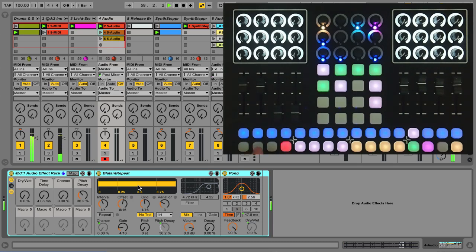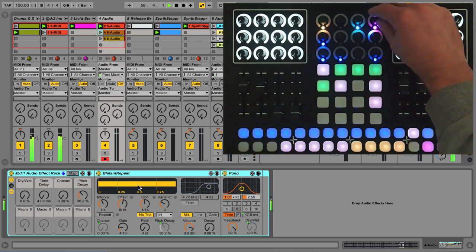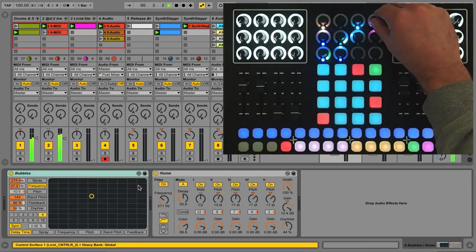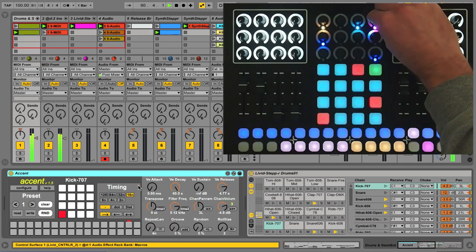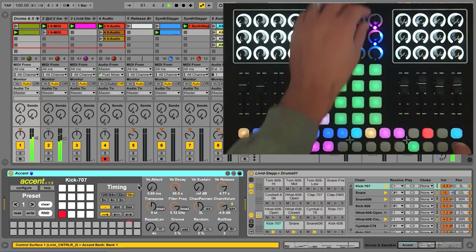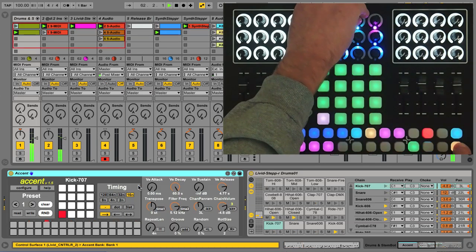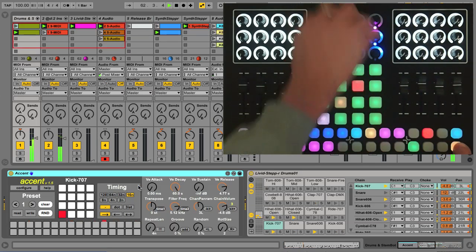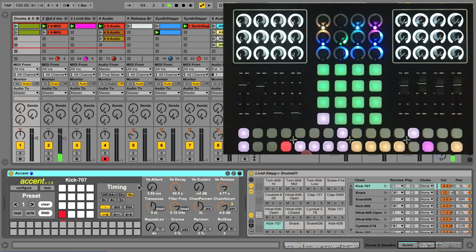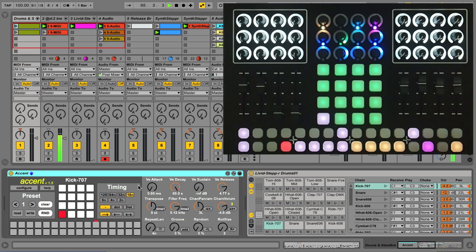We can also select any track in the set using the top right encoder. If I want to change my session view, I can Shift and use these encoders here. I have some other track controls here with Stop Track Clips and Mute, and in combination with Shift, Solo.